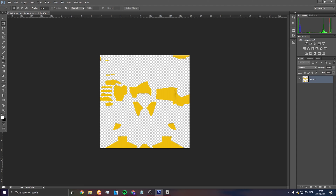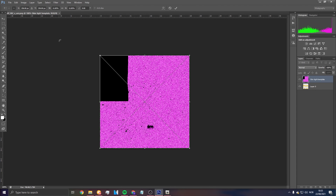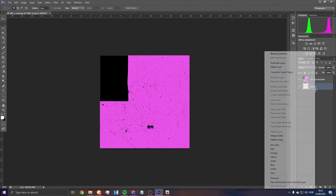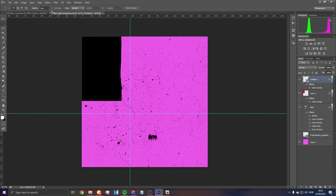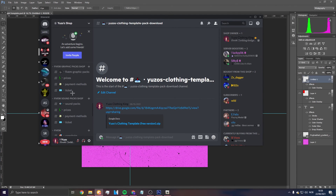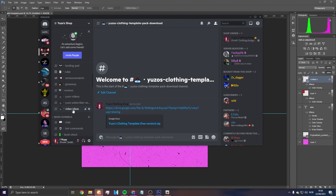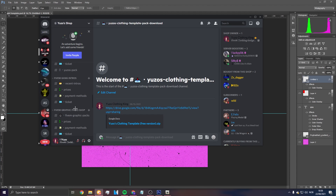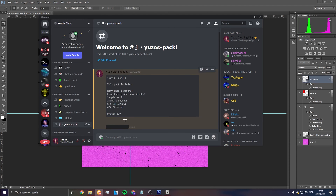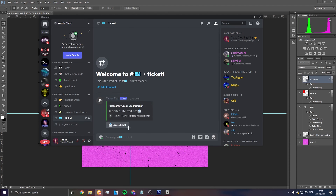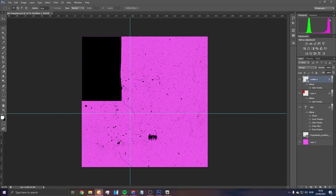You can also open the skin tie template PSD from my pack — either the paid or free one. Go to File > Open, find the PSD. To download it, go to my Discord, under 'Users Clothing Templates' for the free one. For the paid one, create a ticket or DM me.